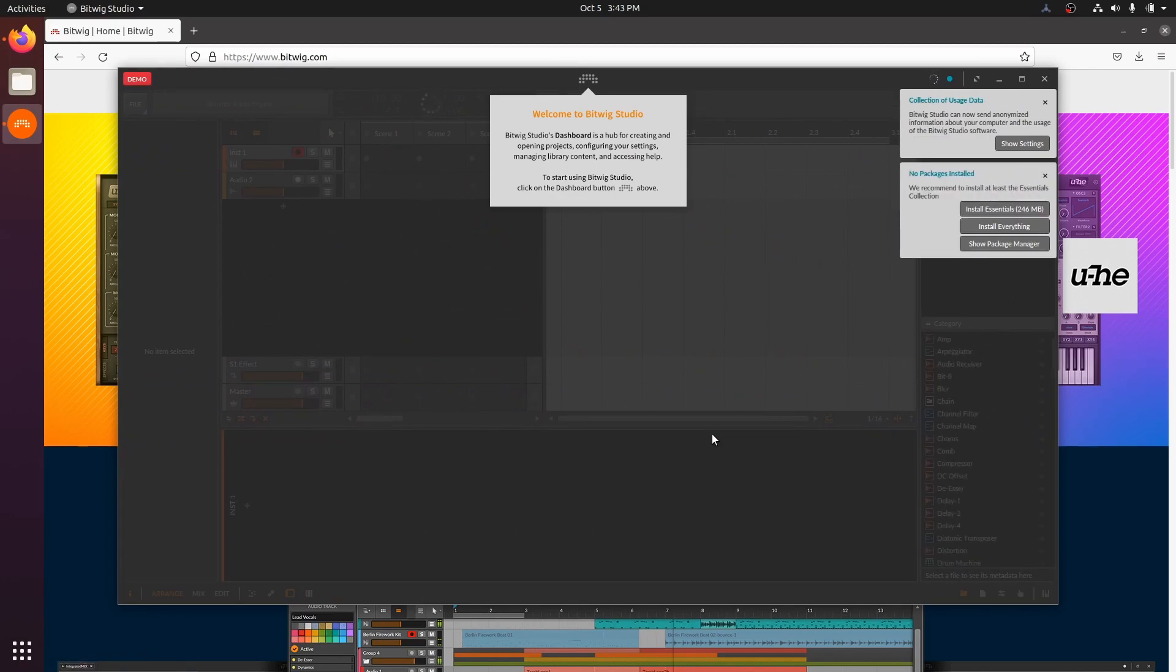When we first start, we need to install the essentials package. This contains all the basic instrument and effect presets. Let's install that now.